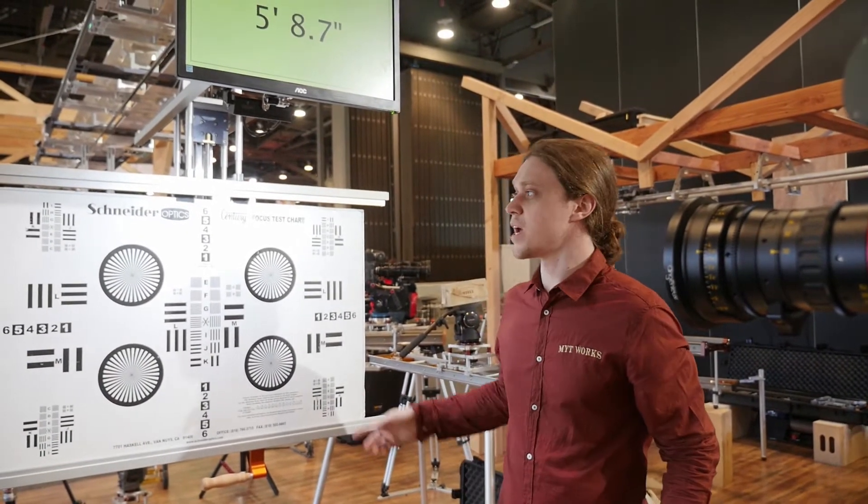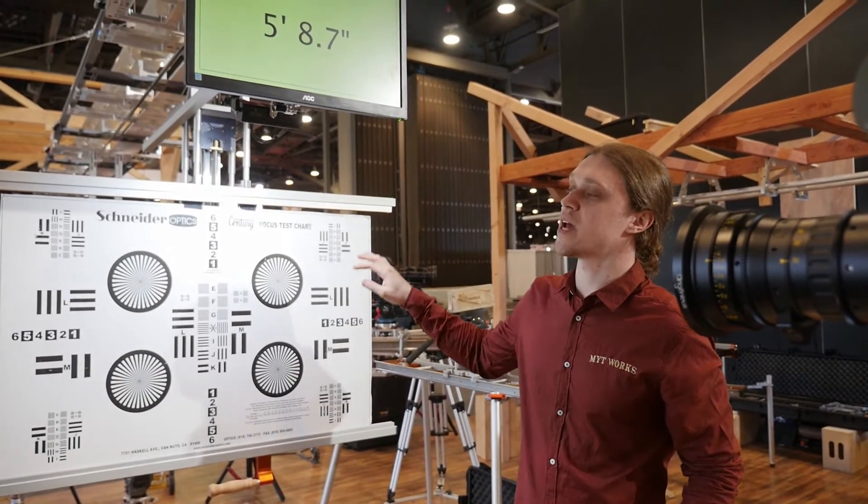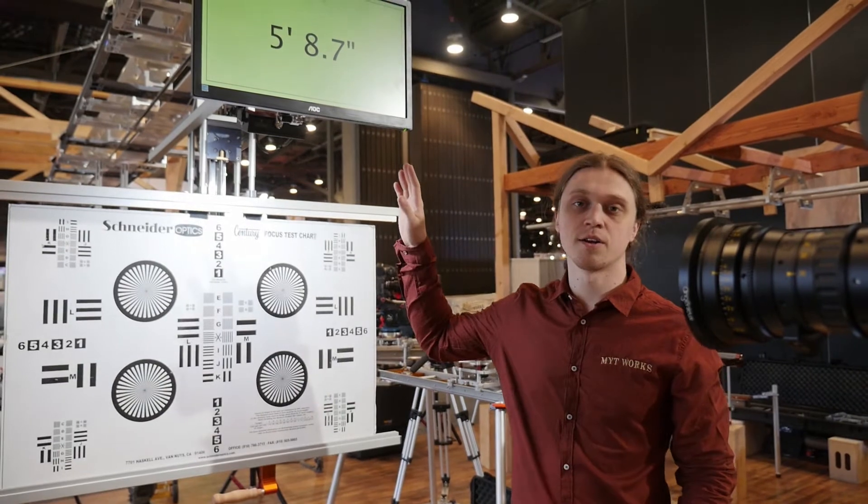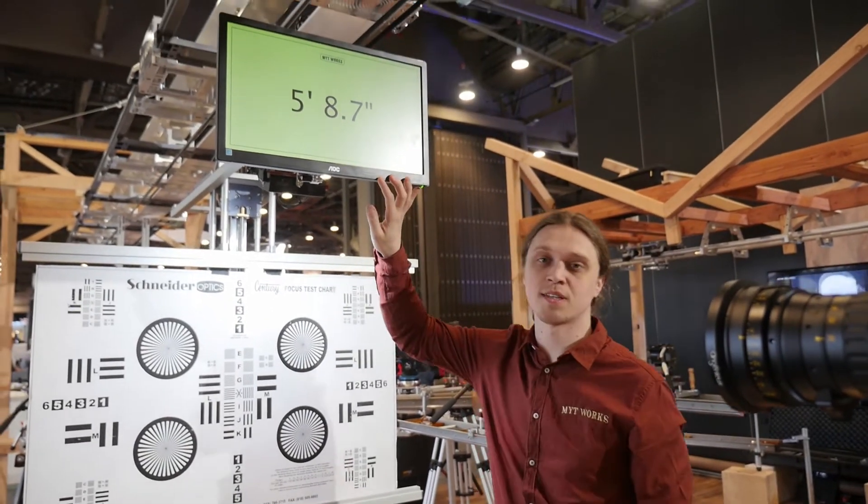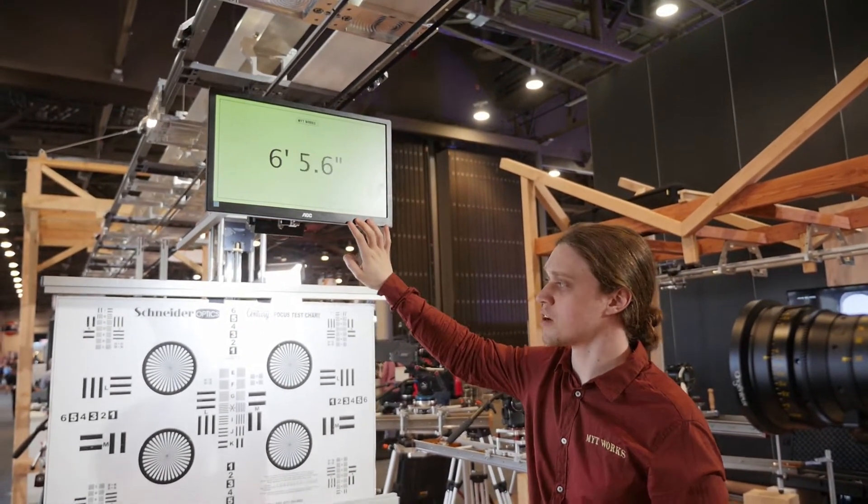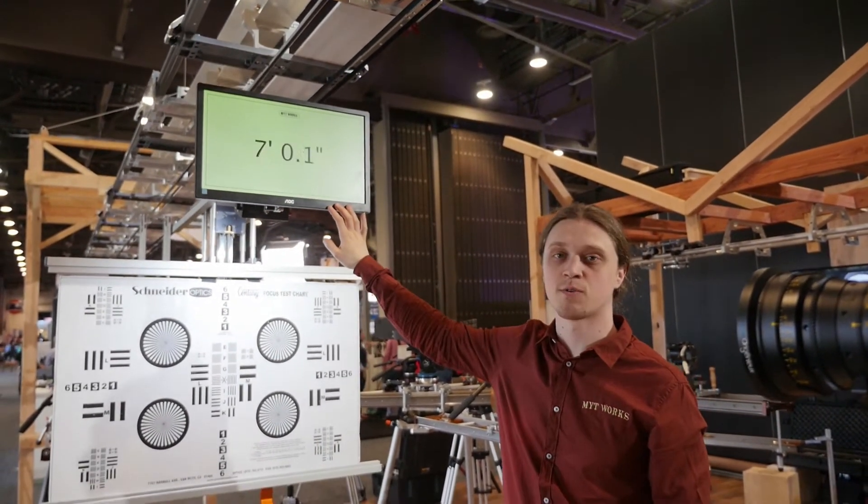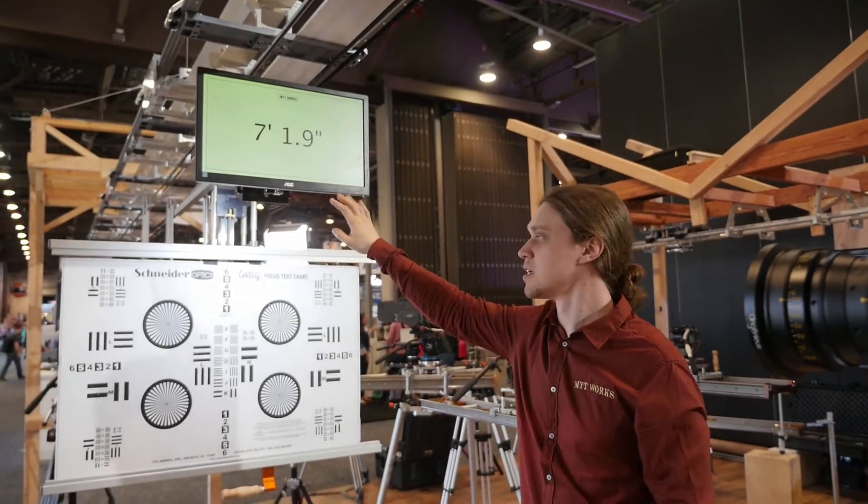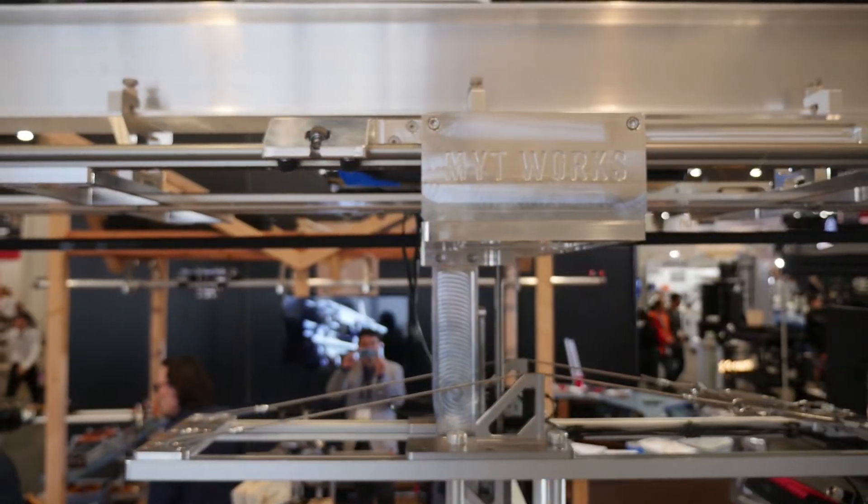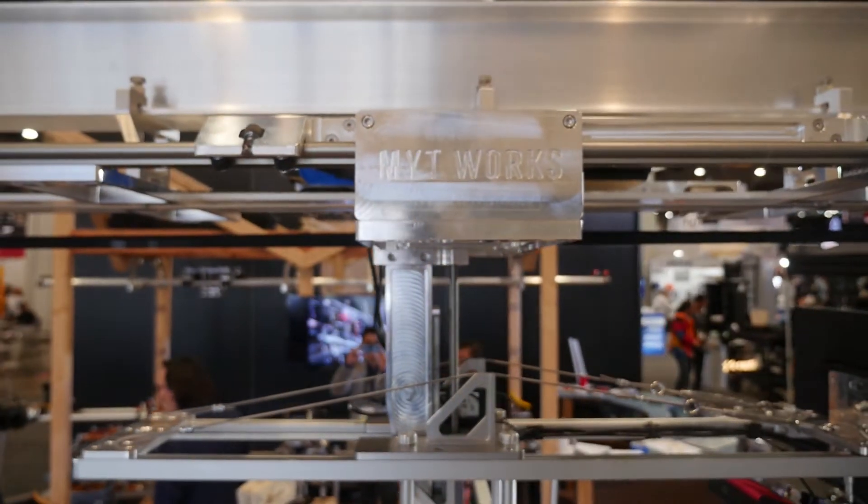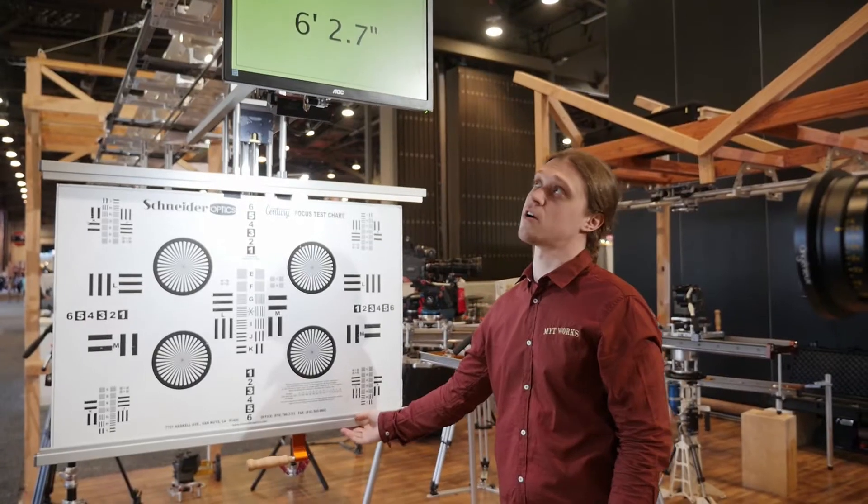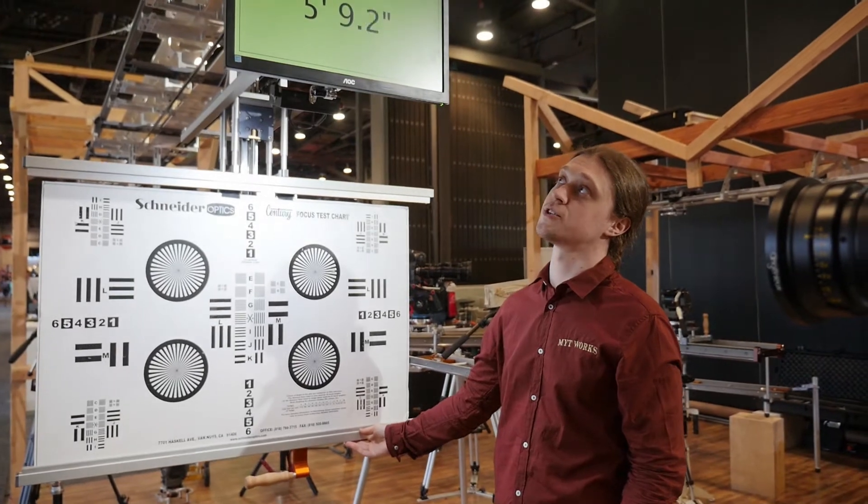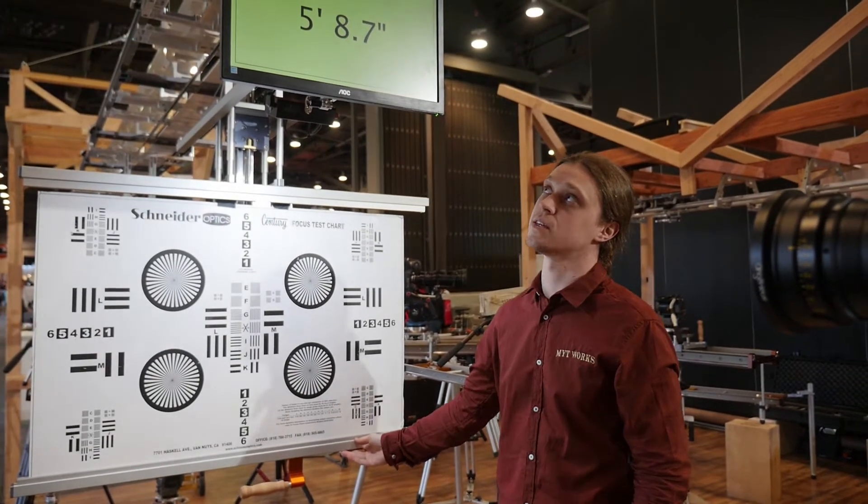Here we have our chart on a set of linear rails that allows us to precisely locate our chart with respect to our carriage. You'll notice that I'm simply operating it by hand and I'm able to move the chart and position it precisely.